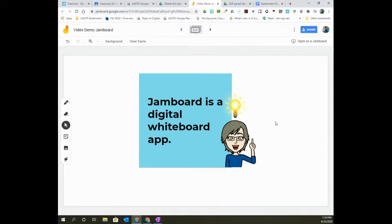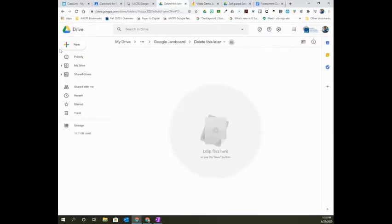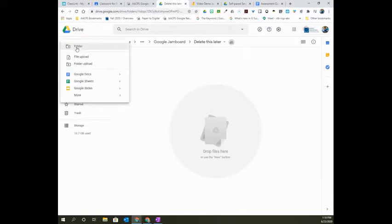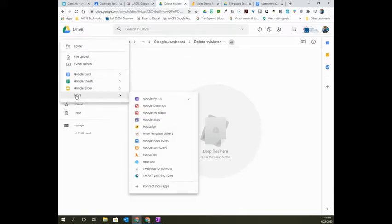Like our other Google applications, we create Jamboards by going through Google Drive. To do this, go to Drive and go to the New button in the upper left-hand corner. From here, select More and then select Jamboard.